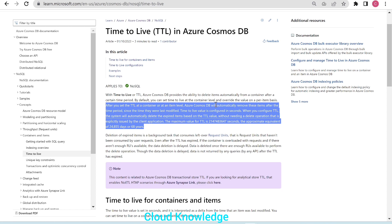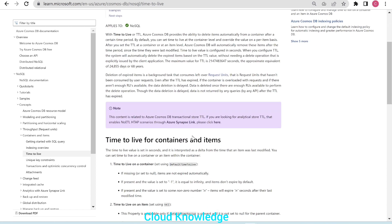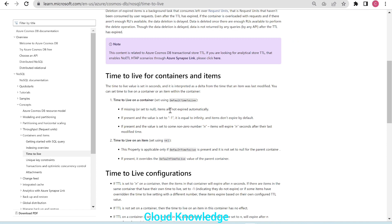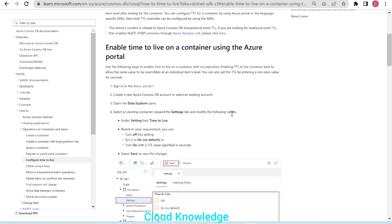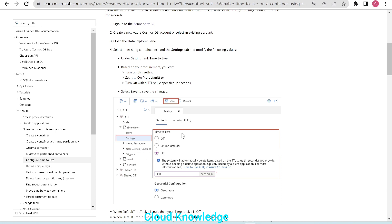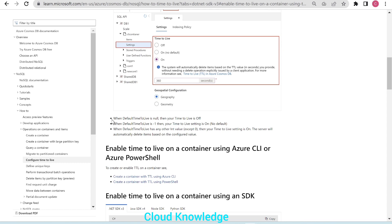We'll go directly to the application of TTL on items. In the container settings we can configure TTL via the portal — setting it to 'on' means TTL is enabled with a time value, while 'on no default' means items without an item-level TTL won't be automatically deleted. When default time to live is null, TTL is off. When it's minus one, TTL is on with no default. When it has any integer value except zero, the server will automatically delete items based on the configured value.